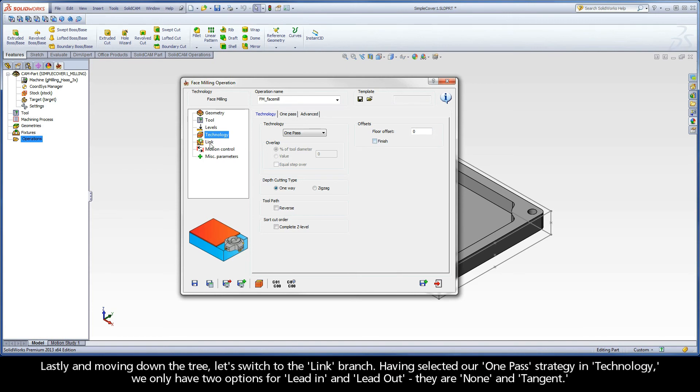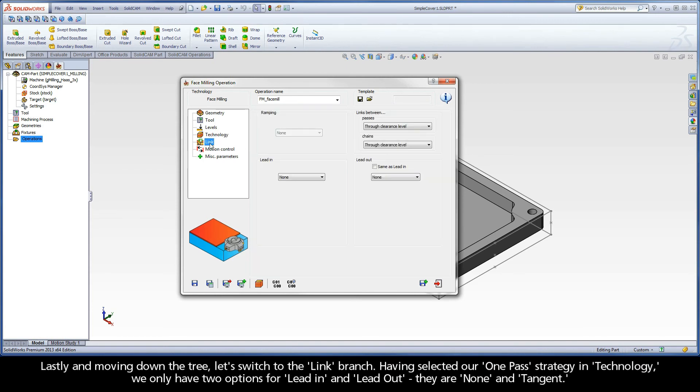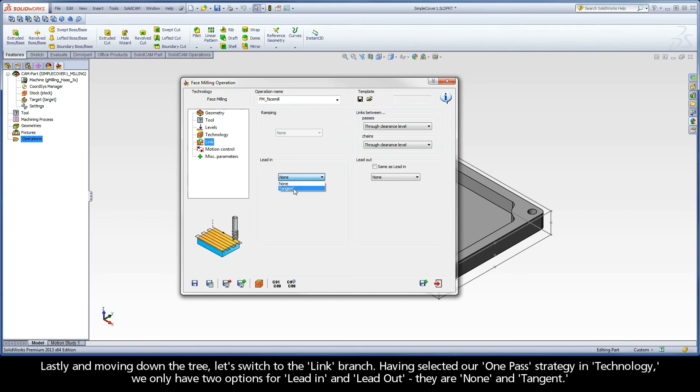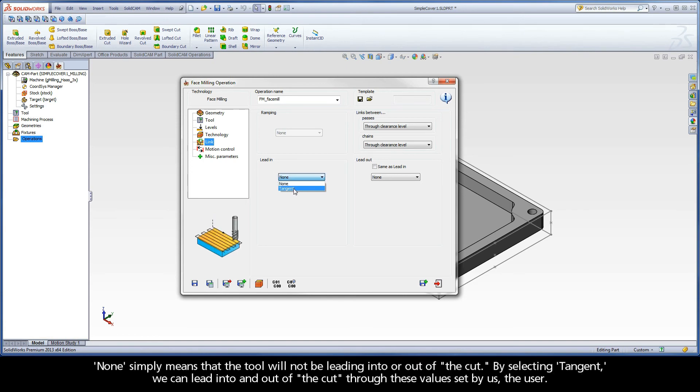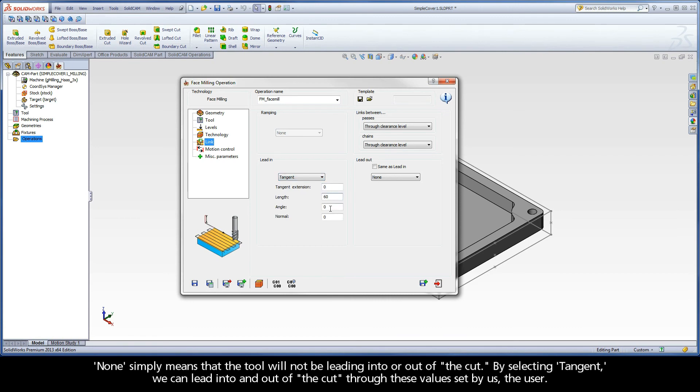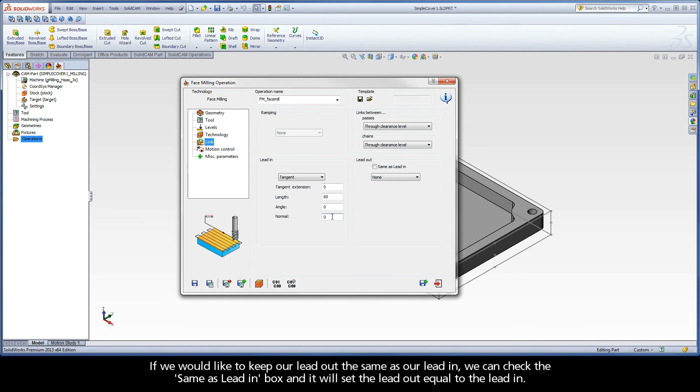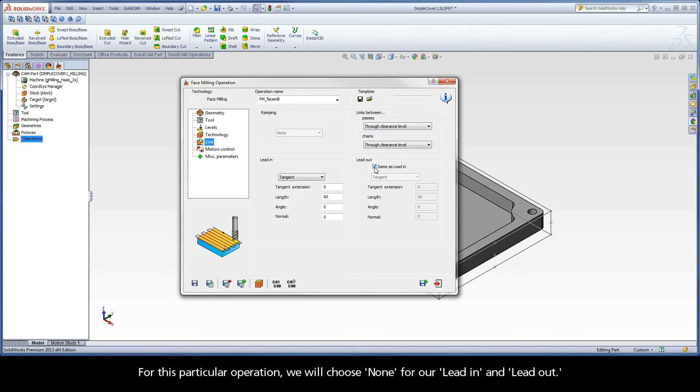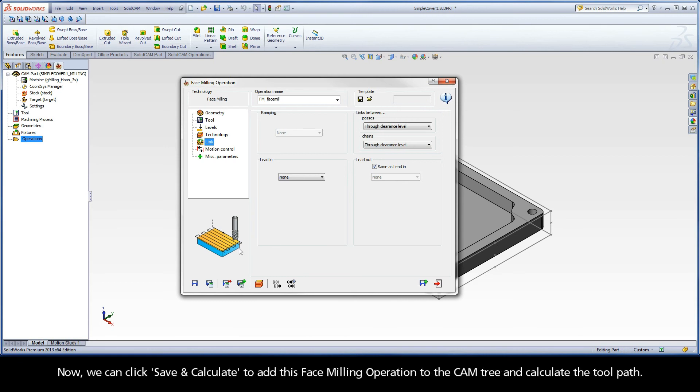Lastly, and moving down the tree, let's switch to the link branch. Having selected our one pass strategy in technology, we only have two options for lead-in and lead-out. They are none and tangent. None simply means that the tool will not be leading into or out of the cut. By selecting tangent, we can lead into and out of the cut through these values set by us, the user. If we would like to keep our lead-out the same as our lead-in, we can check the same as lead-in box and it will set the lead-out equal to the lead-in. For this particular operation, we will choose none for our lead-in and lead-out.